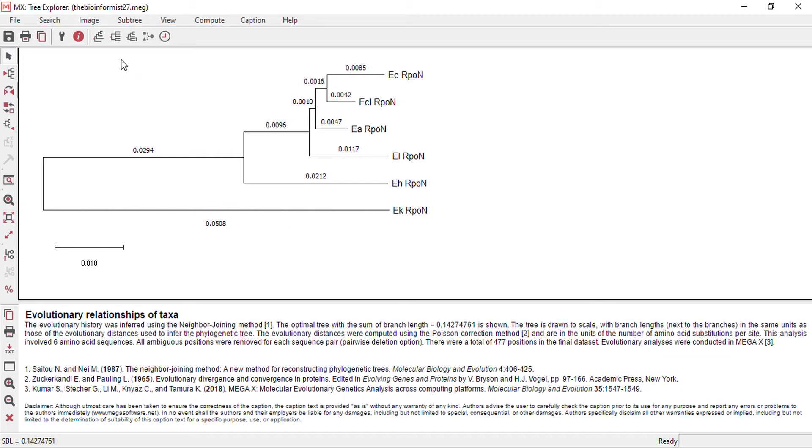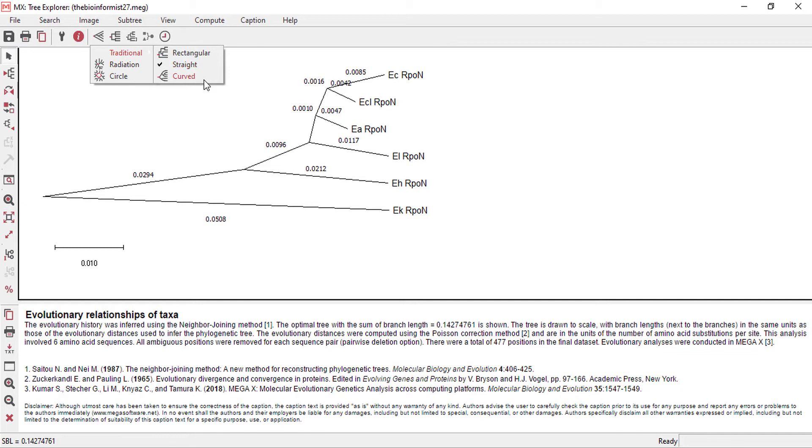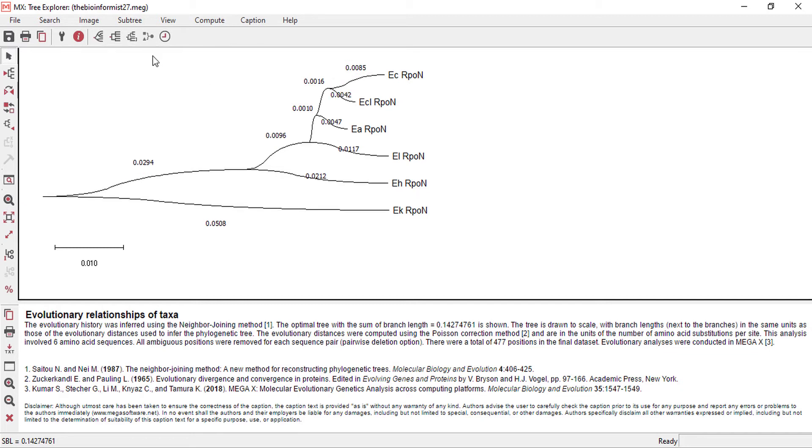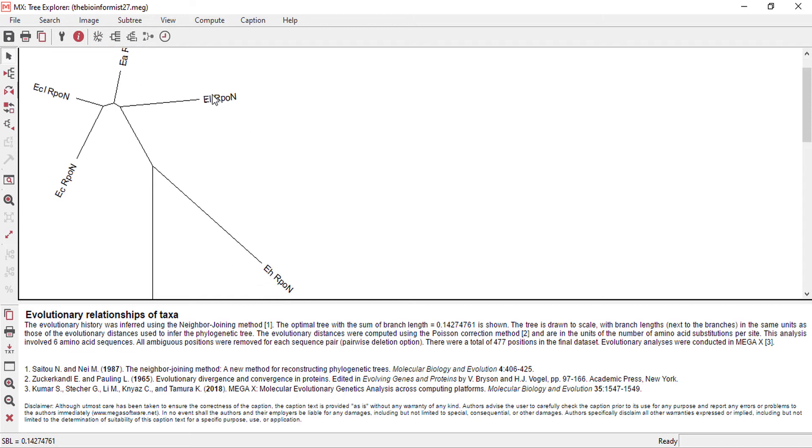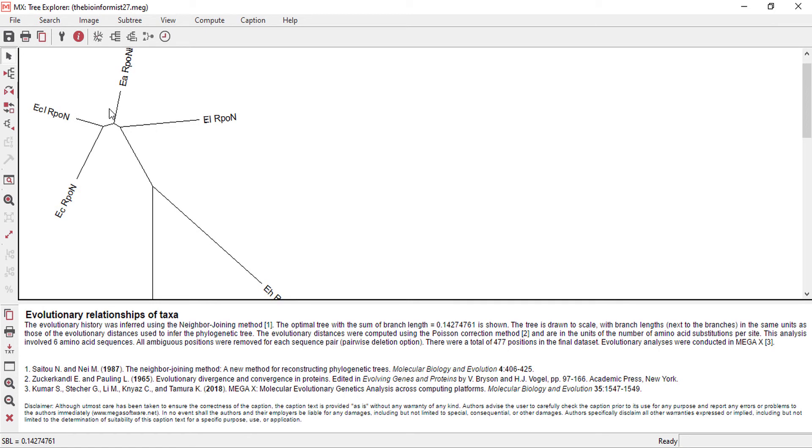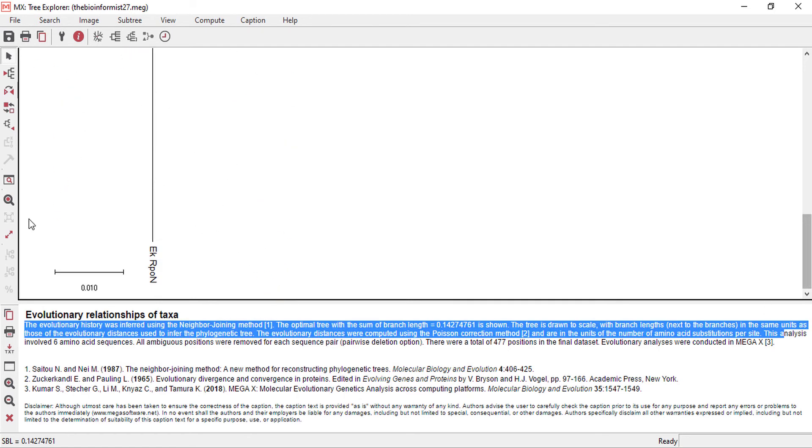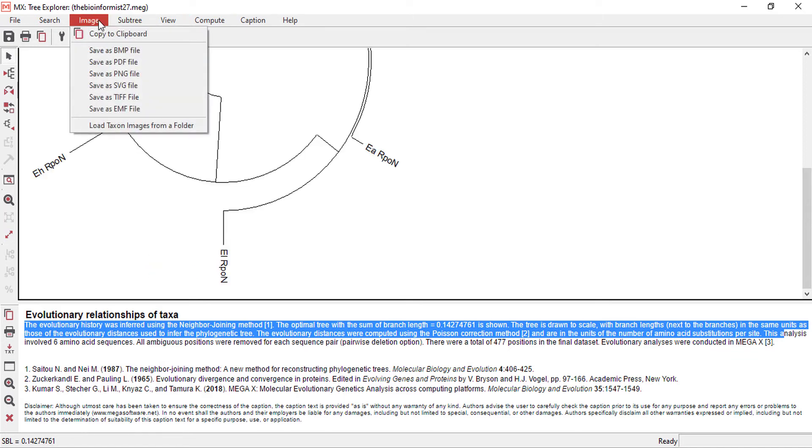We can change it into straight or curved. Also, we can use radiation or cycle tree. We can see this is the close one, and this protein over here is the distant relationship. It is the outgroup. One thing that we can do is save this as PDF file, BMP file, or PNG file.